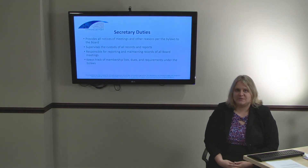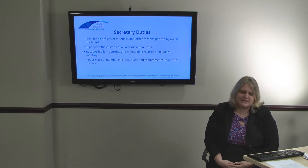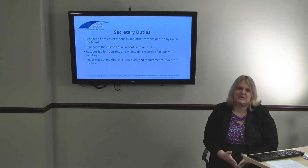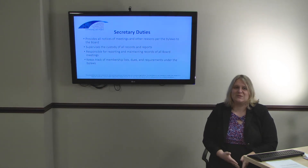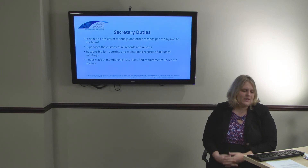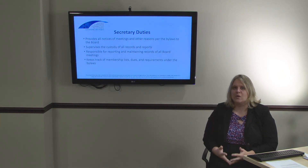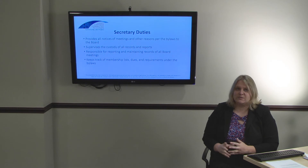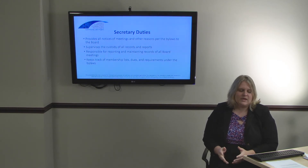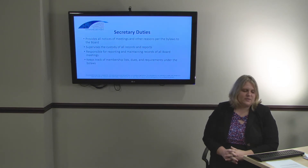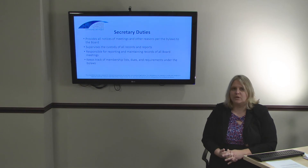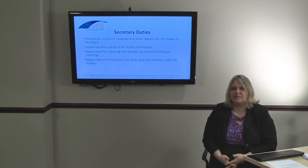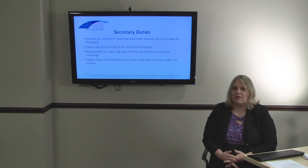The secretary is the last required officer position. All nonprofits must have a secretary. If a director holds multiple officer positions, we usually recommend it isn't both president and secretary, purely because it's very difficult to run a board meeting and take accurate notes at the same time. The secretary is in charge of providing all notices about meetings pursuant to the bylaws to the board and any members. They are in charge of the custody of all records and reports, maintaining records of all board meetings, making sure minutes are correct. If it is a membership organization, they also keep track of membership lists, dues, and requirements under the bylaws.